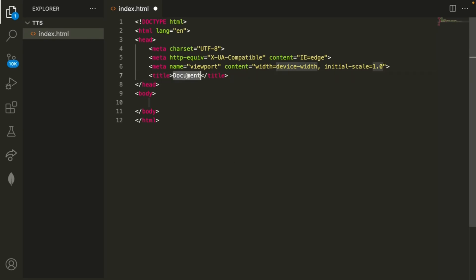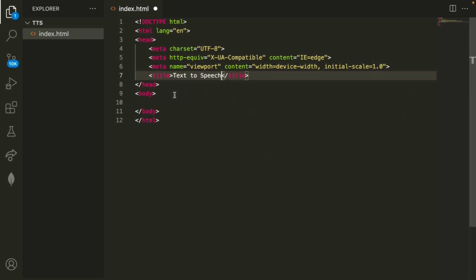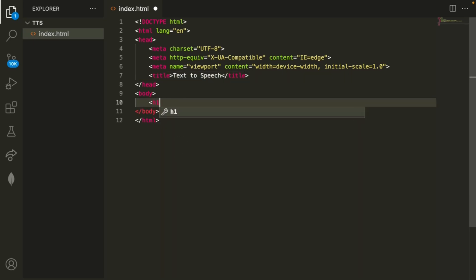The first thing we want to do is change the title from document to text-to-speech and then we'll also create a header with this text. So I can copy this and also create a header right here.